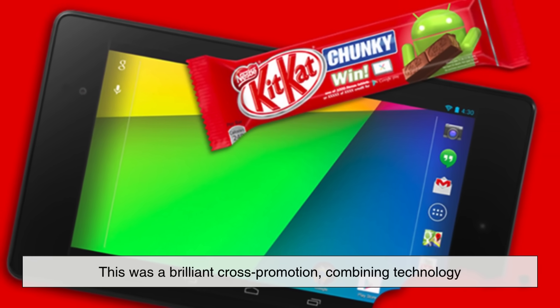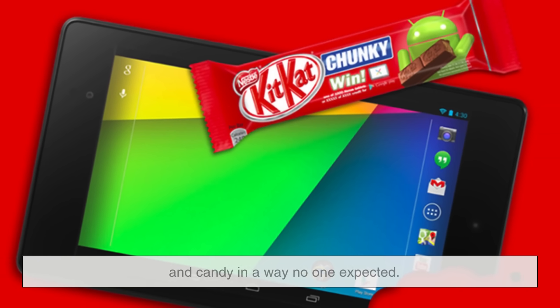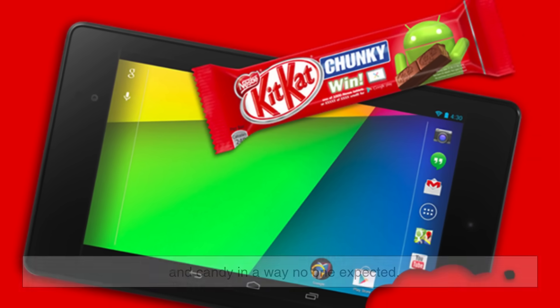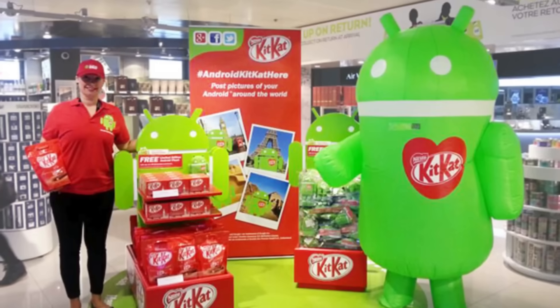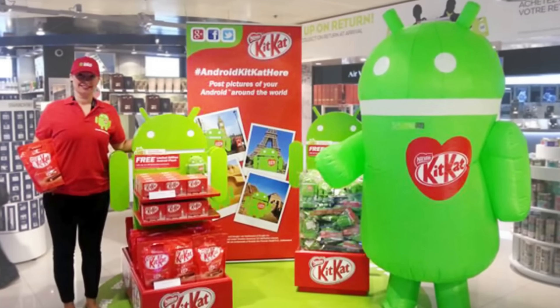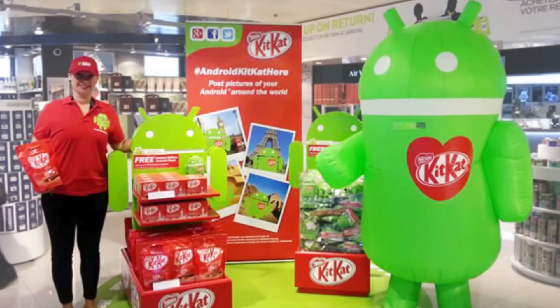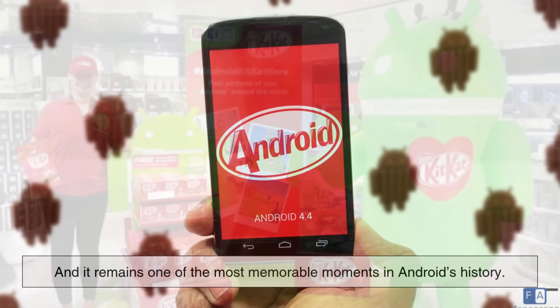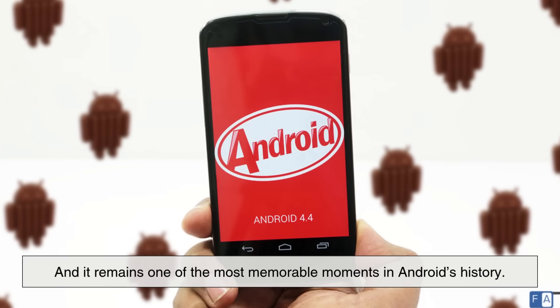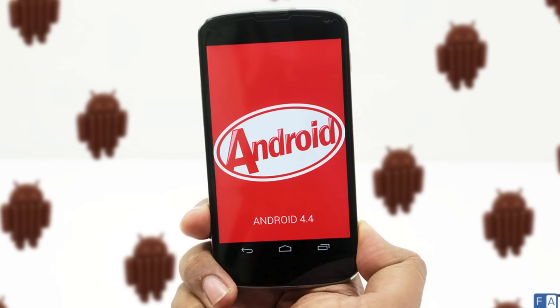This was a brilliant cross-promotion, combining technology and candy in a way no one expected. The partnership brought massive publicity to both Android and Kit Kat, and it remains one of the most memorable moments in Android's history.